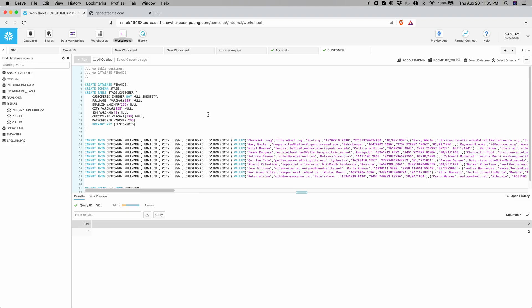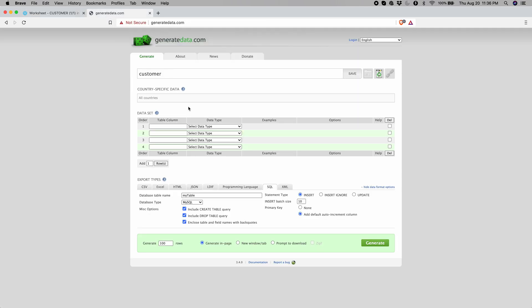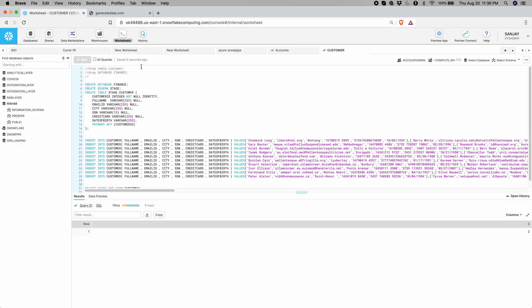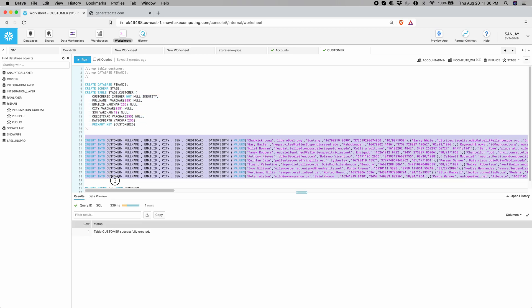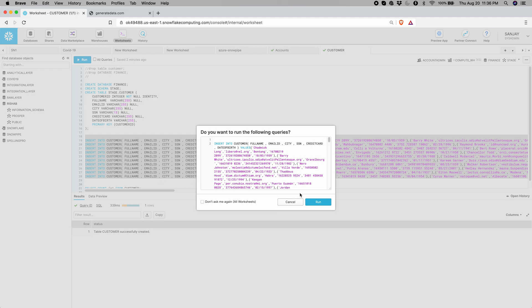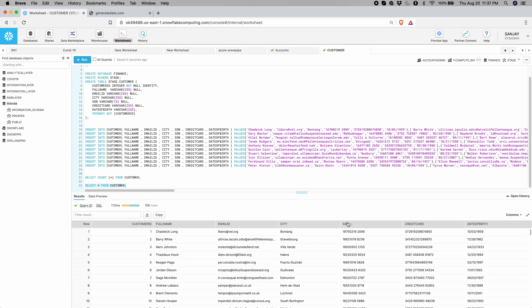Let's get on to the demo. In order to generate customer data with email ID and SSN, I used a website called Generate Data which generates nice SQL statements, and I'm going to execute that. First I'll create a brand new database called finance, a schema called stage, and then a table called customer, and then insert all 100 records. As you can see, email IDs are all unmasked and SSNs are also unmasked — the data as is. Now we will apply the masking policies and then we should start seeing the difference.